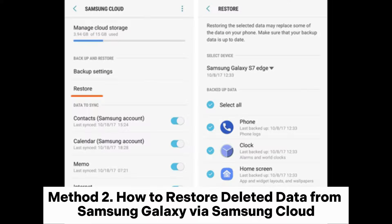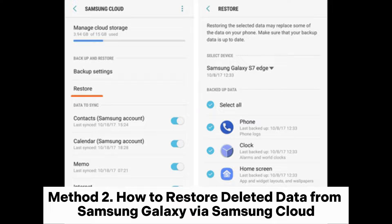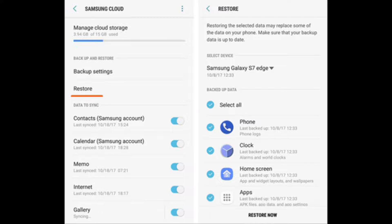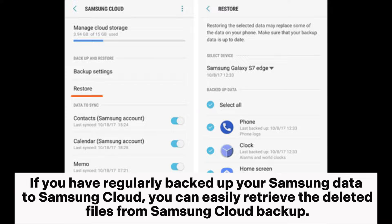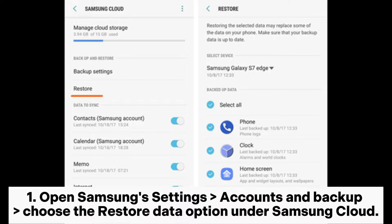Method 2: How to restore deleted data from Samsung Galaxy via Samsung Cloud. If you have regularly backed up your Samsung data to Samsung Cloud, you can easily retrieve the deleted files from Samsung Cloud Backup.